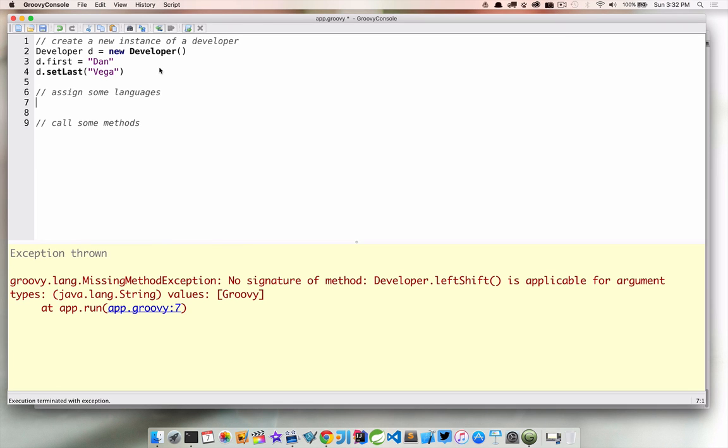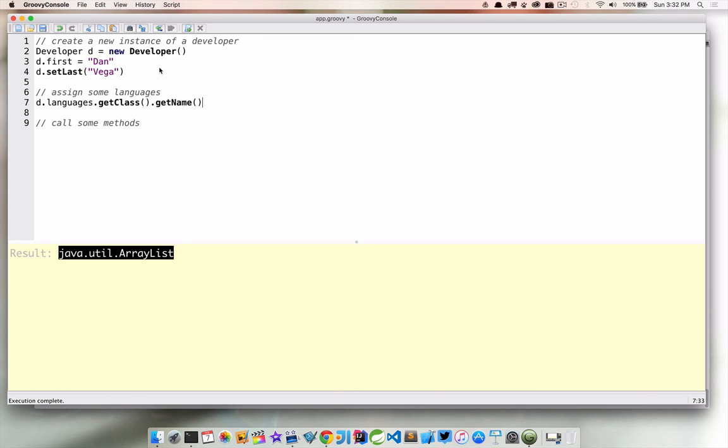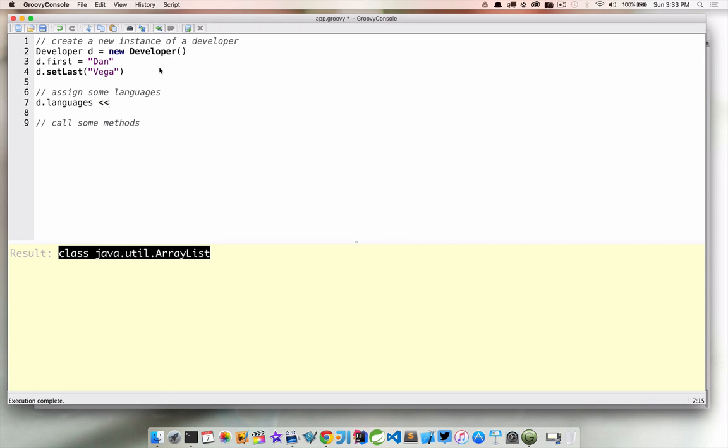So now what I want to do is actually assign some languages to this developer. The first thing we want to look at is, we assigned this languages variable a def keyword. So what type is it? One thing you can always do the same way that you can do in Java is actually ask for a particular properties type. So we can do this by saying d.languages.getClass.getName. And if we run that, we'll see that it's a Java.util.ArrayList. And we can even shorten this down to just class. So we have an ArrayList here.